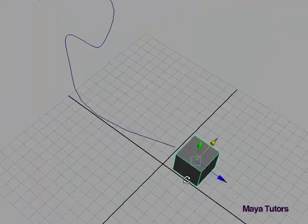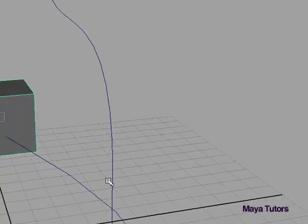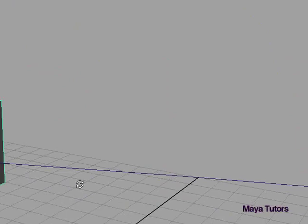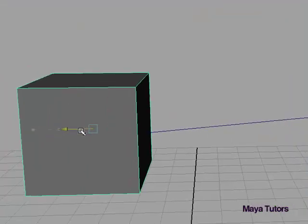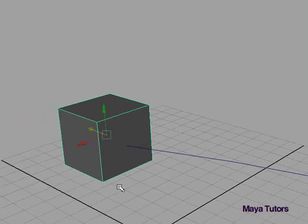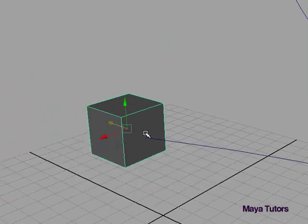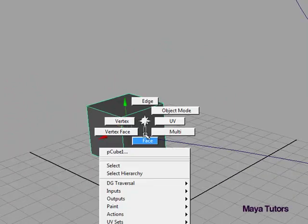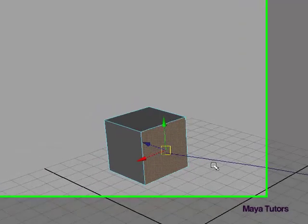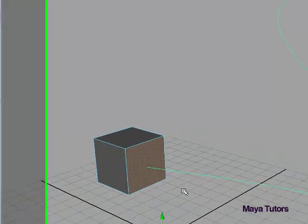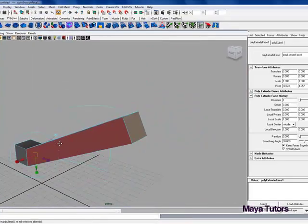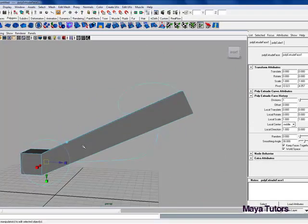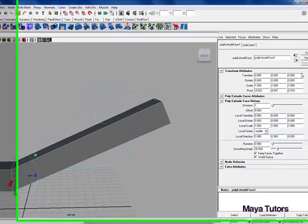Once you have your curve set up, move the center of the face you're going to extrude towards the start of the curve. From there, select your face, then select the curve, and extrude. As you can see, that looks pretty dodgy, it doesn't really look like anything.